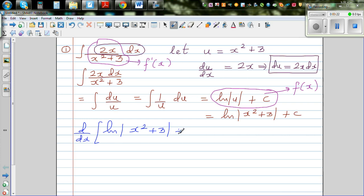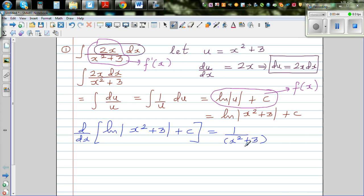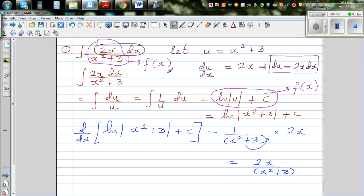c is a constant, so its derivative is 0 and plays no role. Differentiating natural log of (x squared plus 3) using the chain rule: the log differentiates to 1 over (x squared plus 3), then we multiply by the inner derivative, which is 2x, giving 2x over (x squared plus 3).